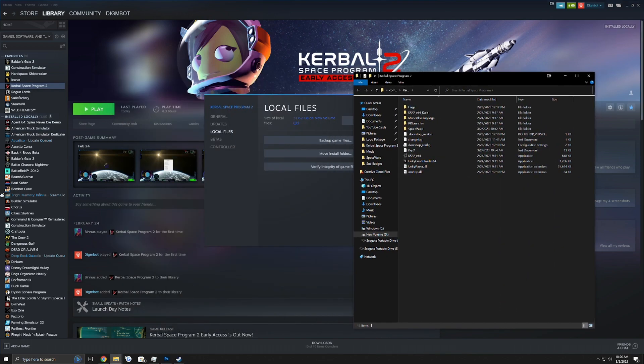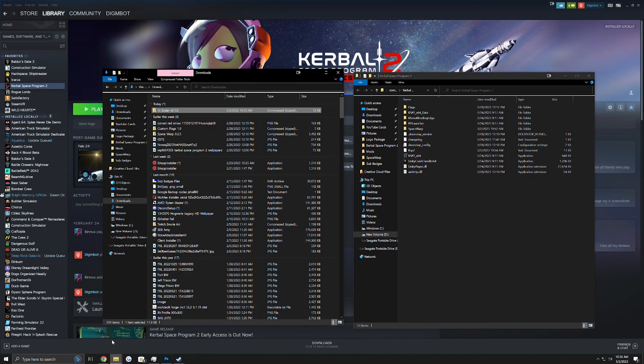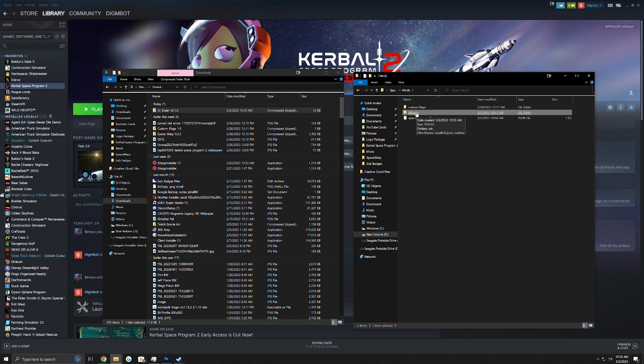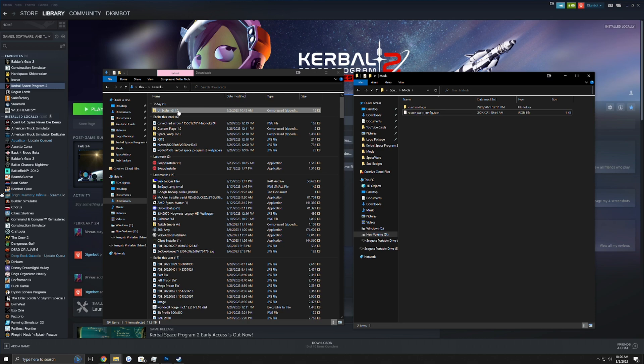Now because I already have Space Warp installed, you are going to see this folder right here, Space Warp, and then a Mods folder. Now UI Scaler is already in here, but I'm going to go ahead and delete that and we'll go through how to install it.